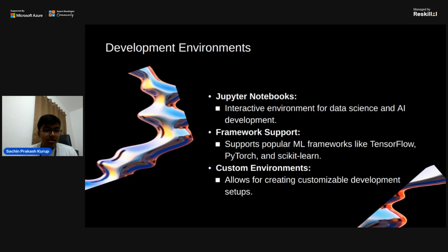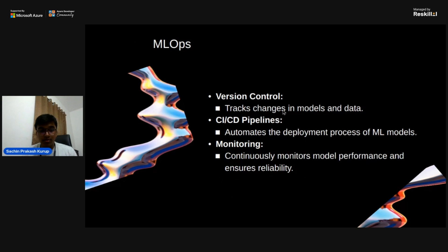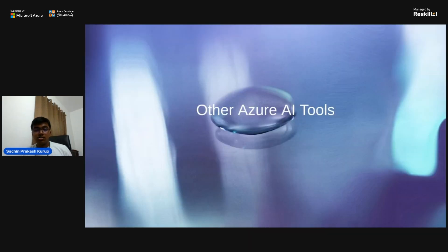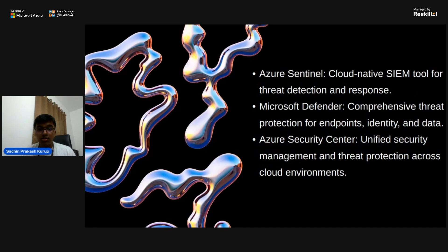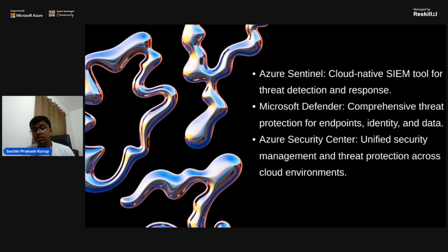Data is maintained safely within the Azure AI Studio development environment. Among other Azure AI tools, Azure Sentinel is a cloud-native SIEM tool for threat detection and response. Microsoft Defender provides comprehensive threat protection for endpoints, identity and data. Azure Security Center offers unified security management and threat protection across cloud environments.